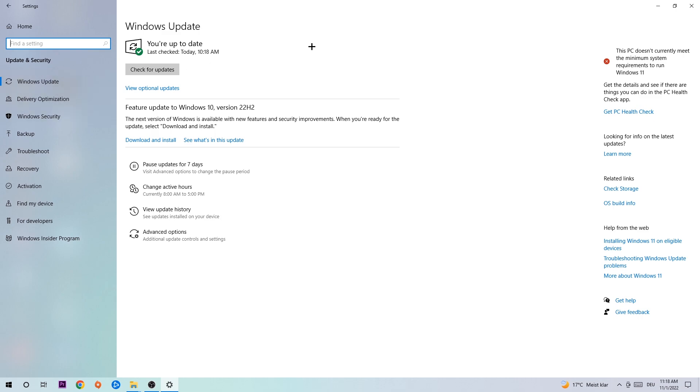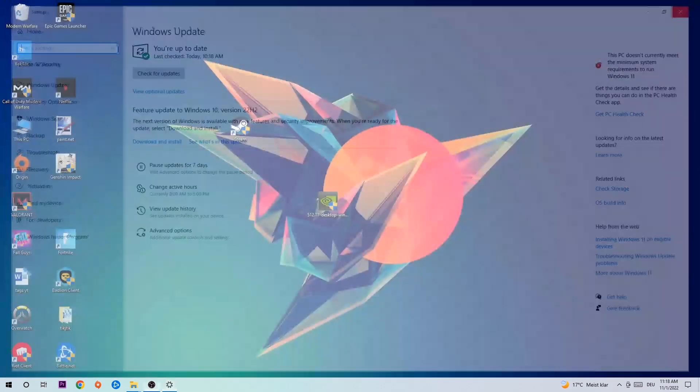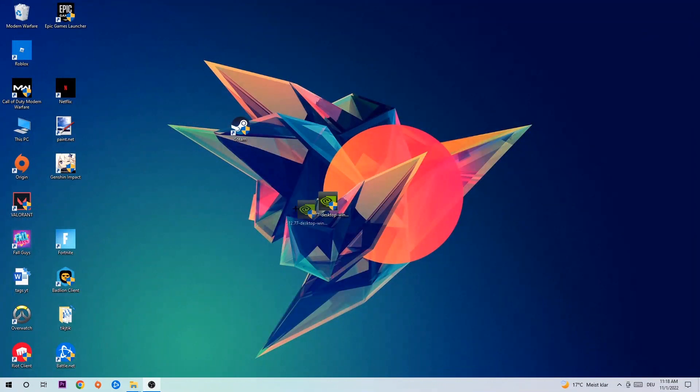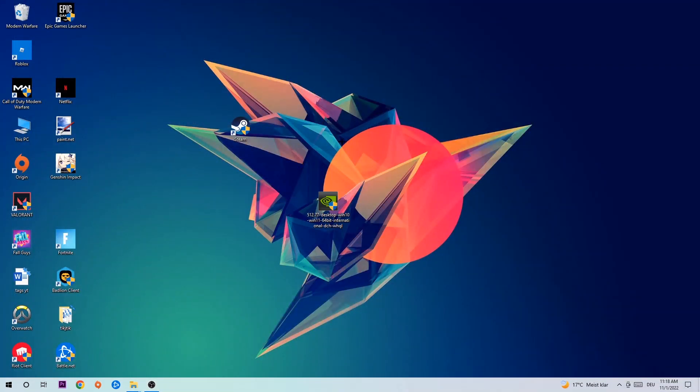Once you're finished with that, do the same thing for your graphics card. Go to your browser and download the latest version of your graphics card driver to provide the best possible performance for your PC.